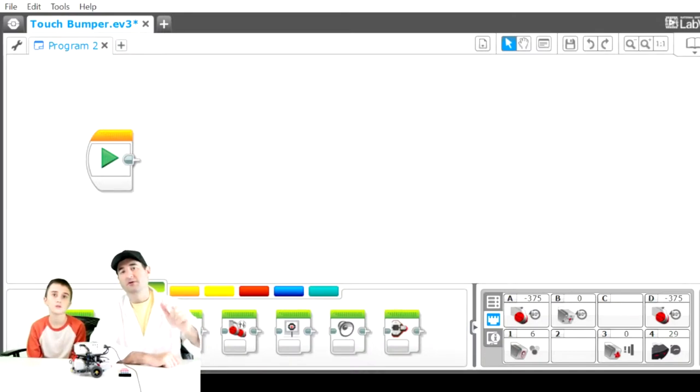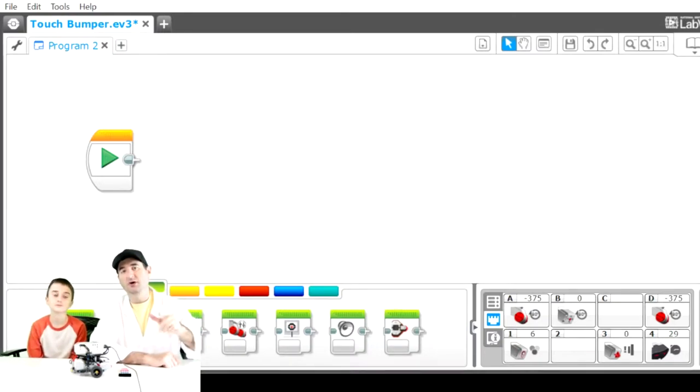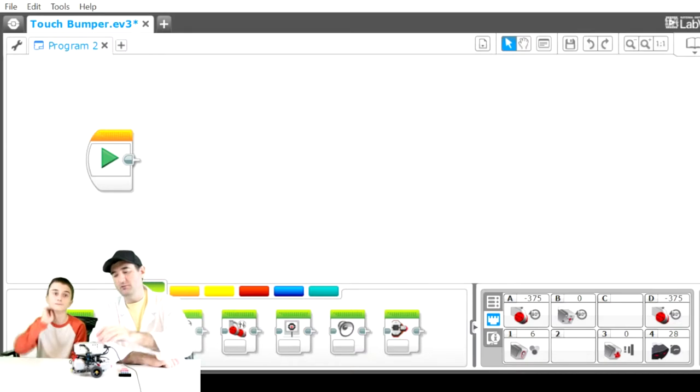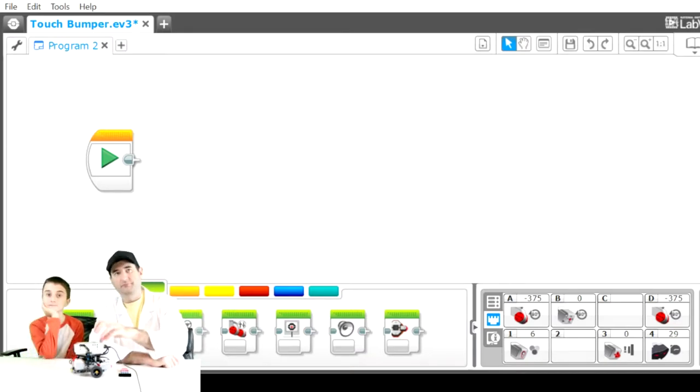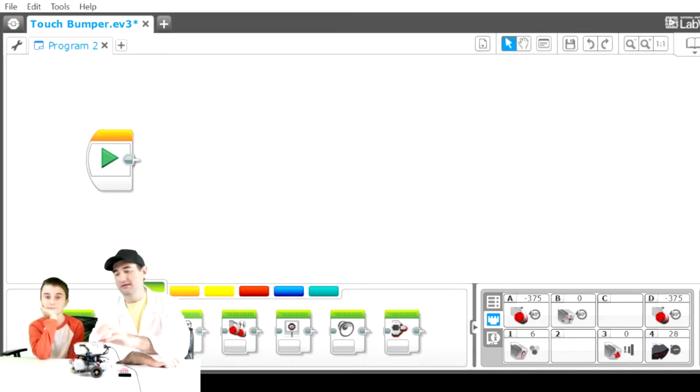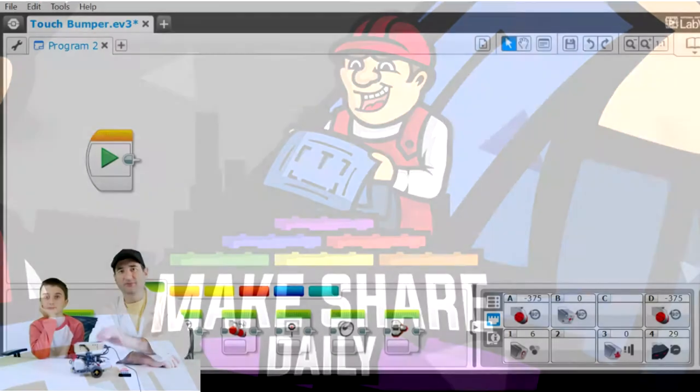Hello everybody. Welcome back to MakeShareDaily, where you go to get your daily builds. Today we're doing a quick tutorial on the EV3.